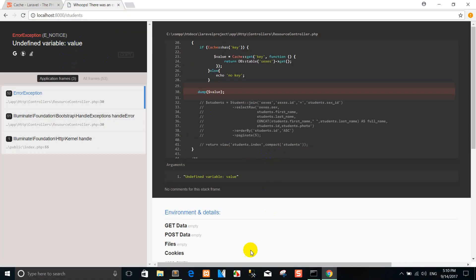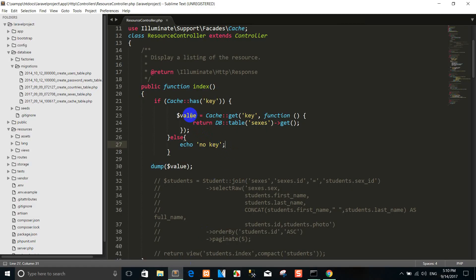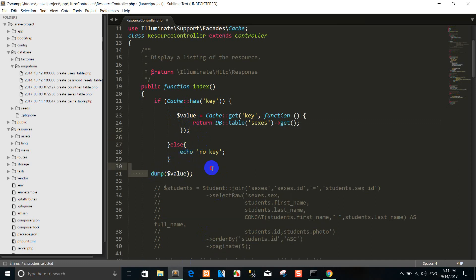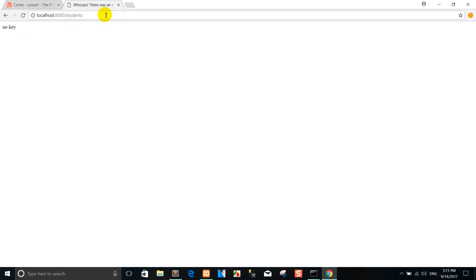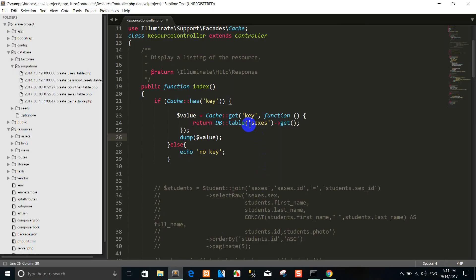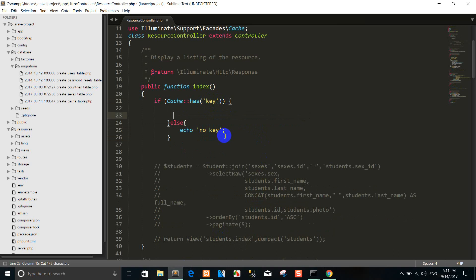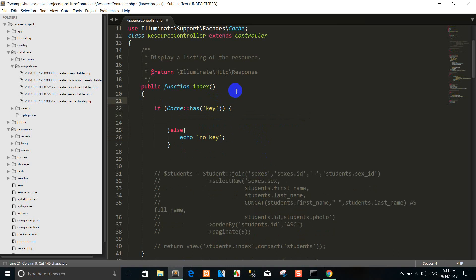I want to refresh and define the values — you can run here. You can see there is another key. For example, I want to run.